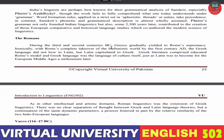دوسری اور تیسری صدی قبل مسیح میں Greece gradually yielded to Rome's supremacy۔ بڑے ستم کی بات ہے کہ Rome نے Hellenistic world پر مکمل قبضہ کر لیا۔ پہلی صدی عیسوی میں یونانی زبان لاتینی کے آگے نہ جھکی بلکہ لاتینی نے یونانی زبان کو قیدی بنا لیا۔ Greek literature ہی educated Rome کا model تھا اور یونانی زبان خود ثقافت کی زبان تھی۔